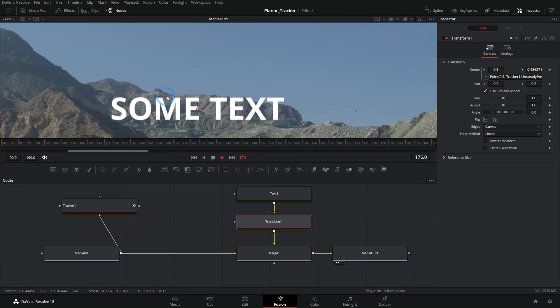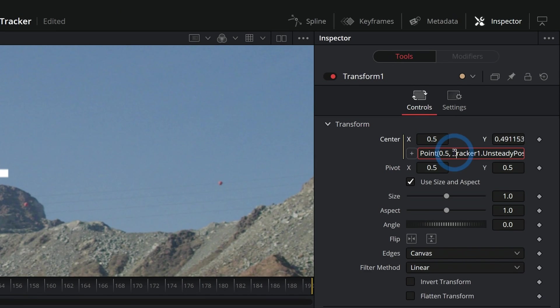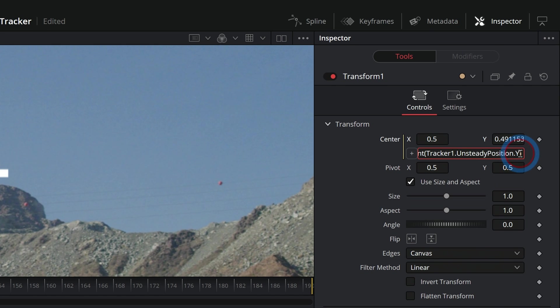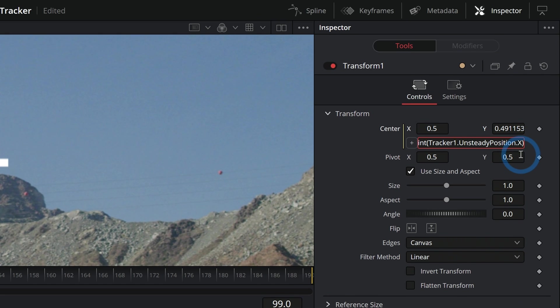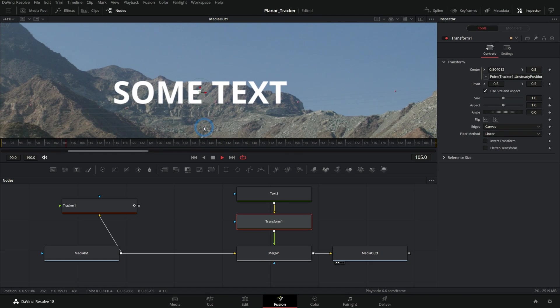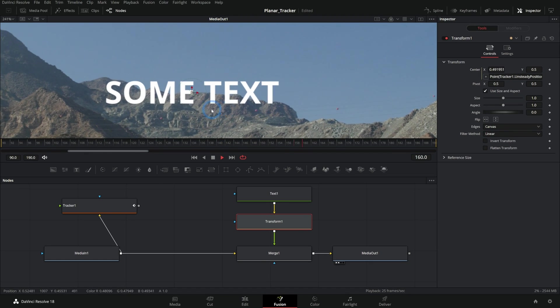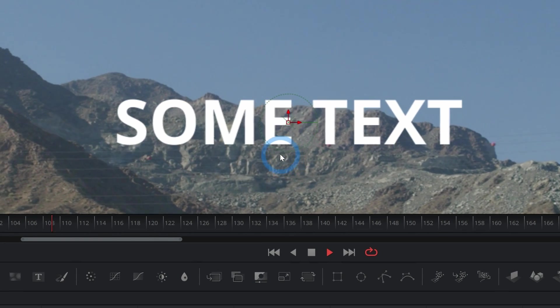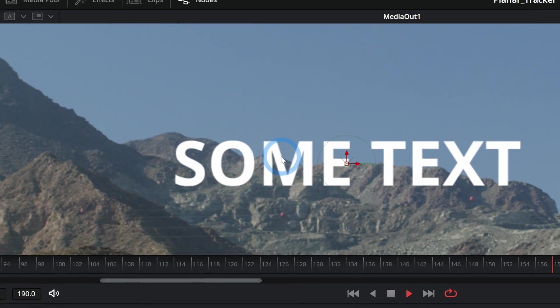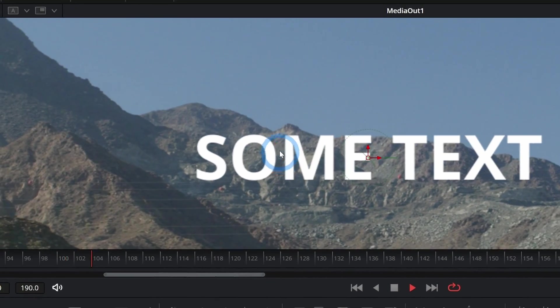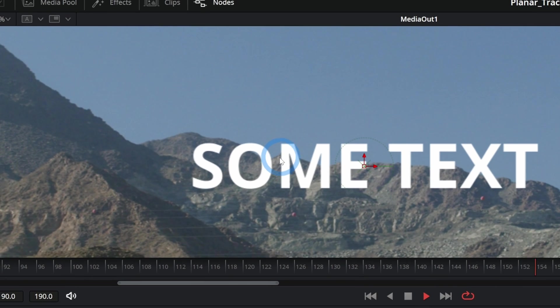We could also do the same thing with x. Let's say the first argument here is .x, make sure to capitalize that X, and then comma 0.5. That'll do the opposite. That will just use left and right but it won't worry about moving it up and down.